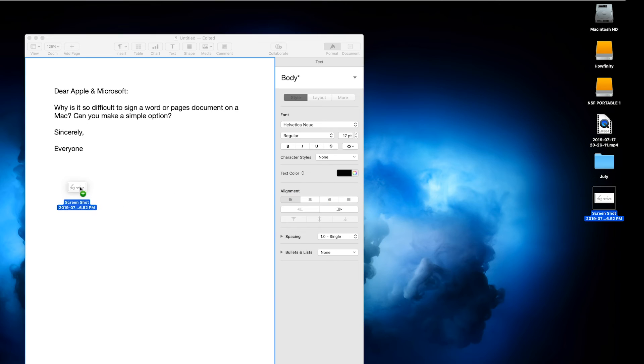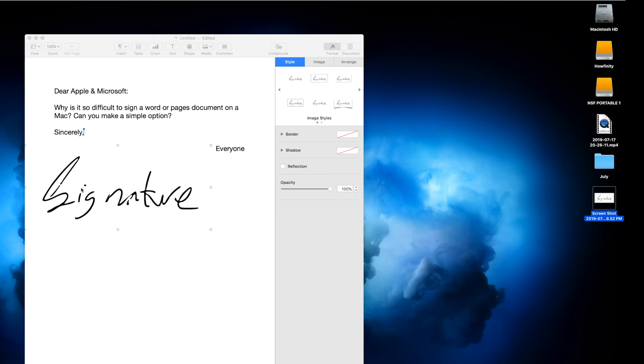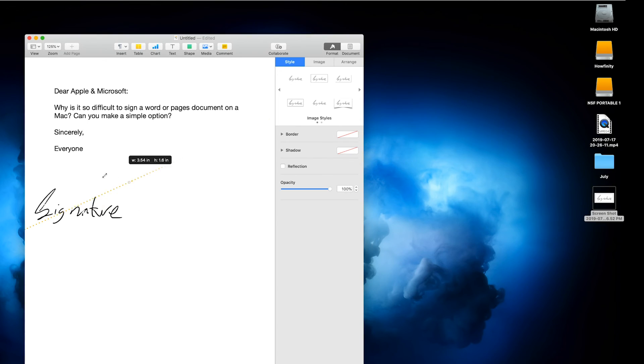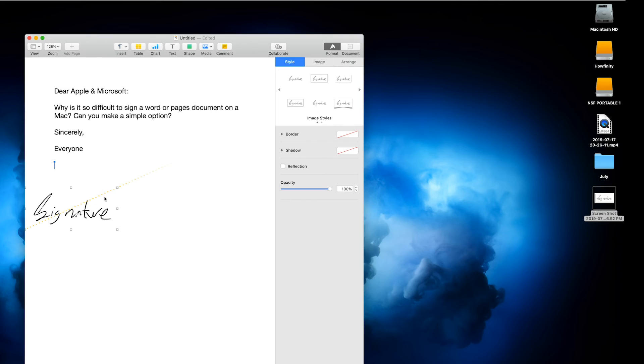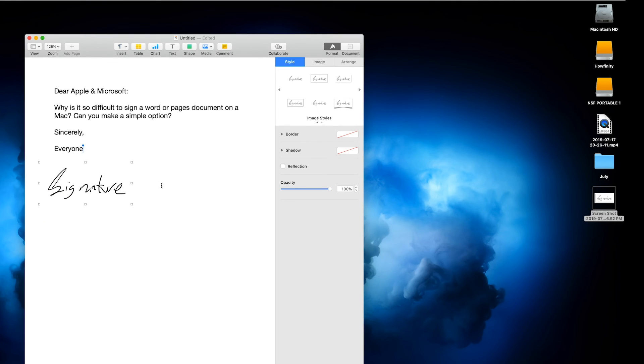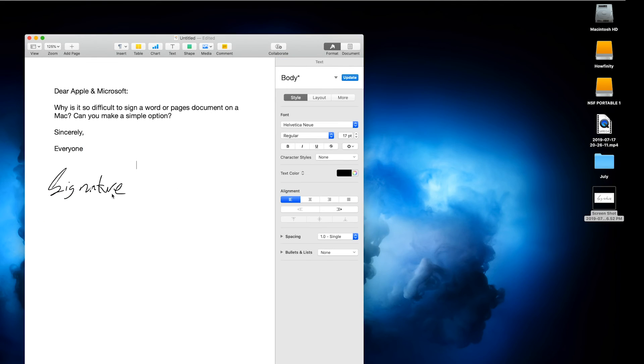All I would have to do is bring it to this document. And just like that, I could go ahead and resize it and place it exactly where I want it in the document. And that's how quickly you could sign any document on your Mac.